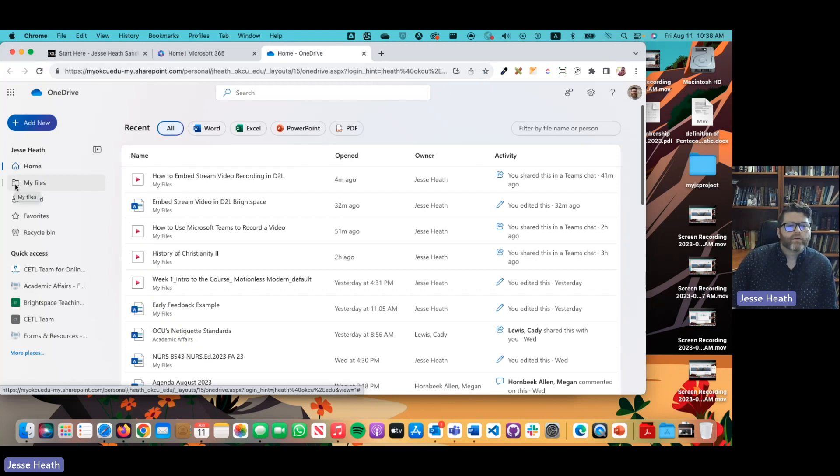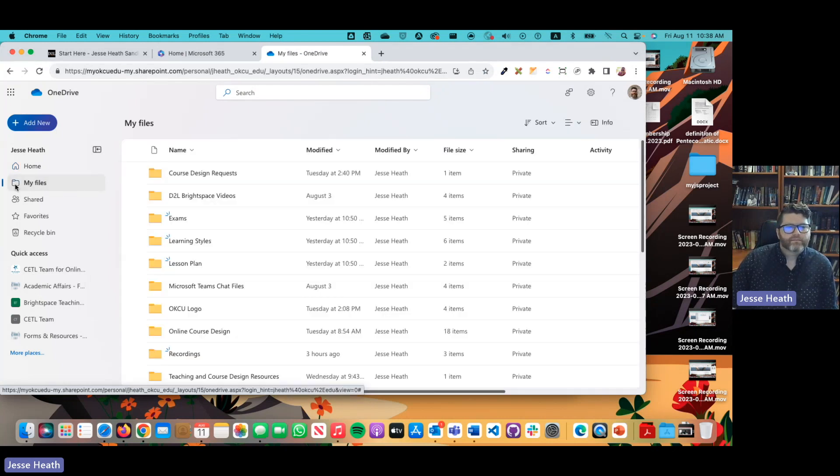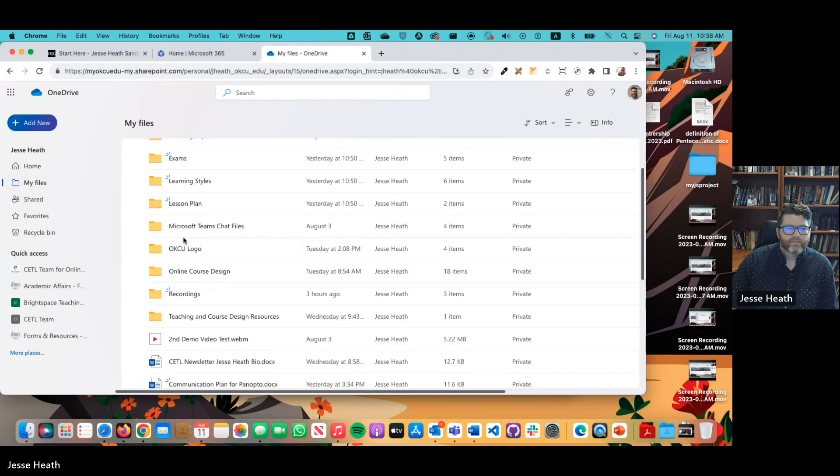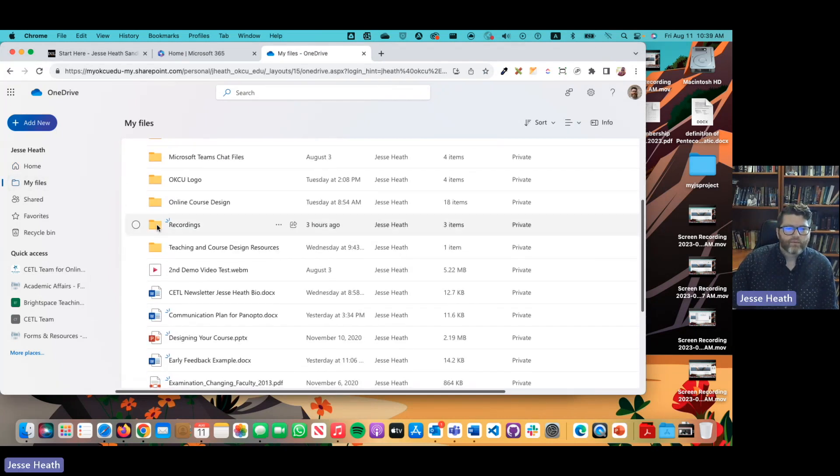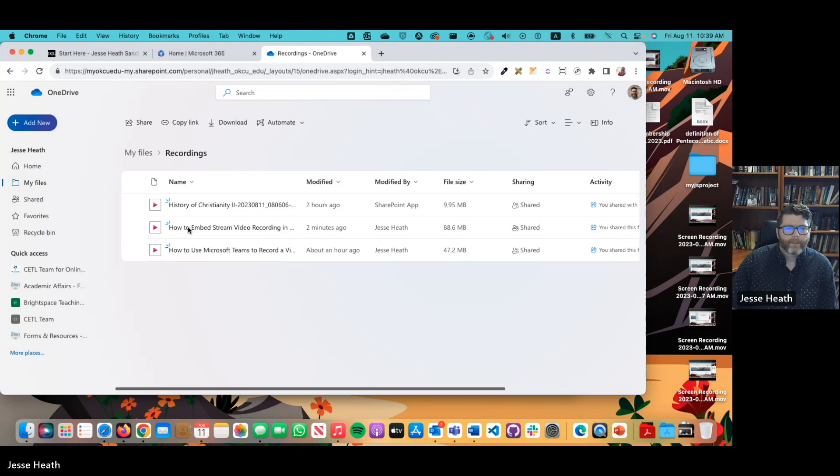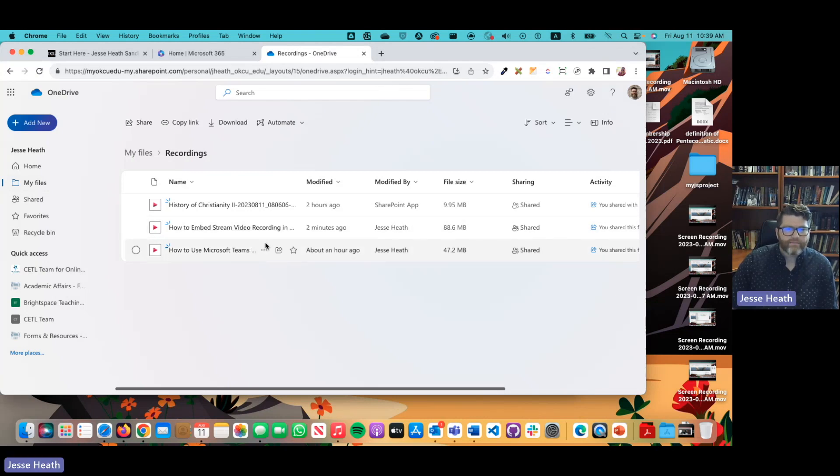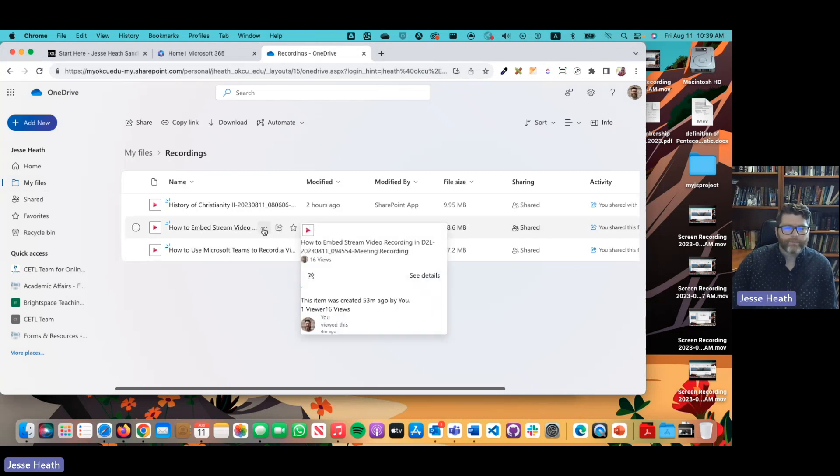Then we're going to go down to my files, scroll to recordings, open that folder and then I am going to do this one right here.